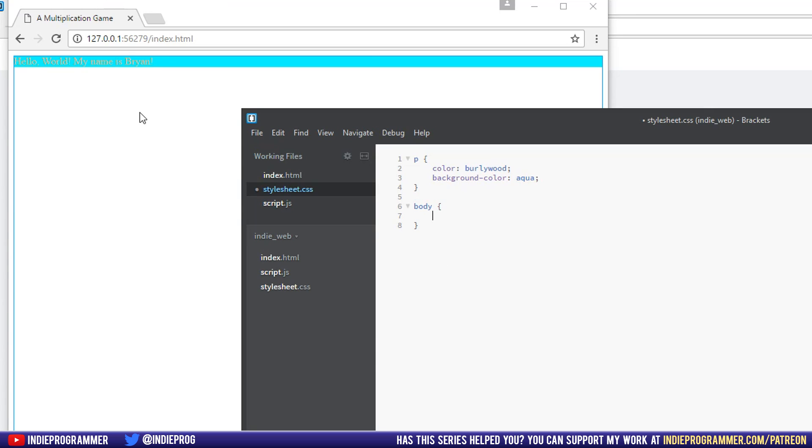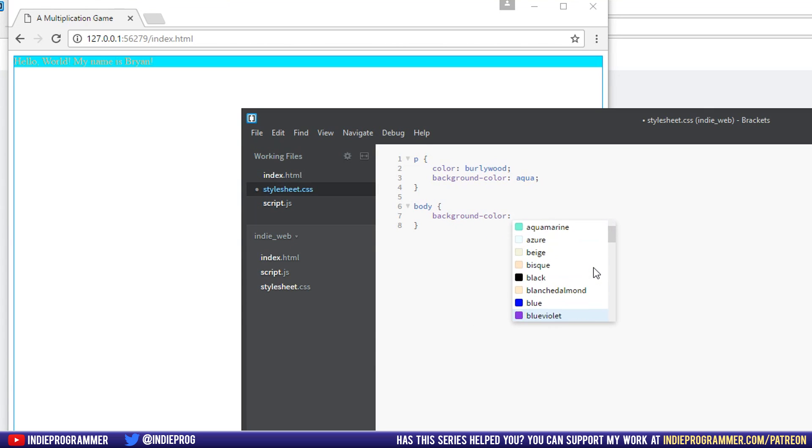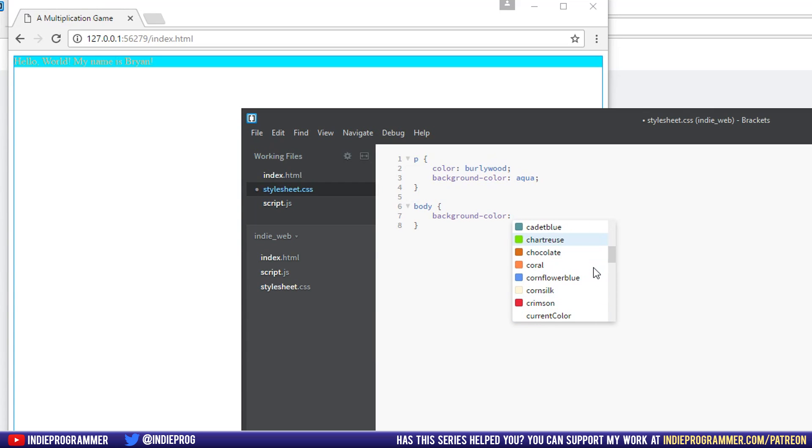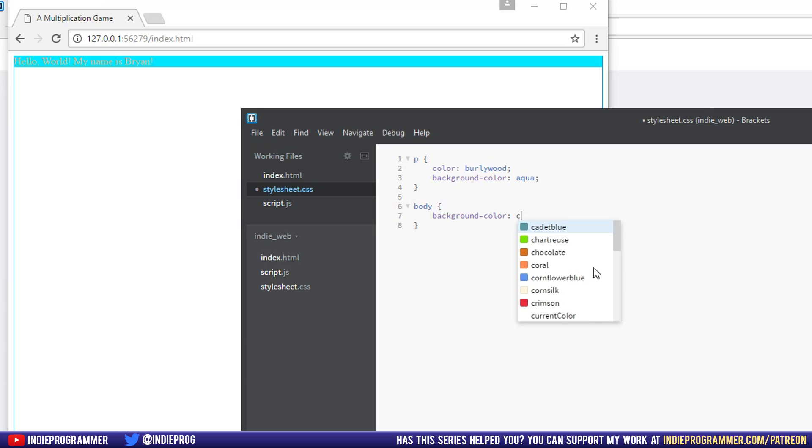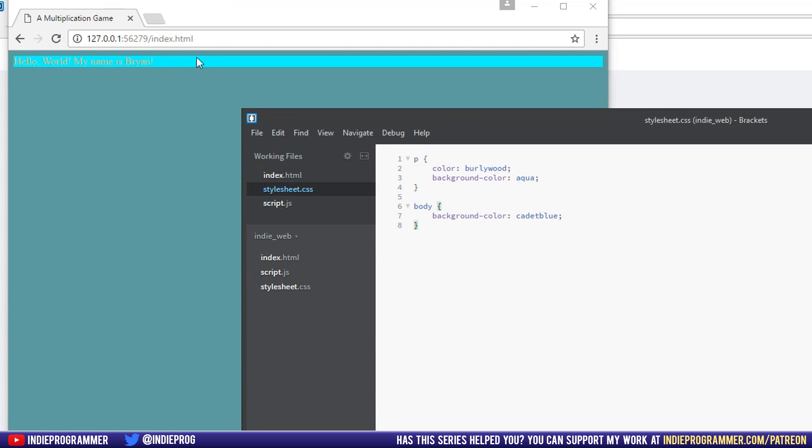So in the body, we can say a background color again and choose a good one here. I'll go with this cadet blue. Cadet blue. There we go. And so now you can see our entire webpage is that blue color except for the P tag, which was explicitly told, no, our background color is aqua.